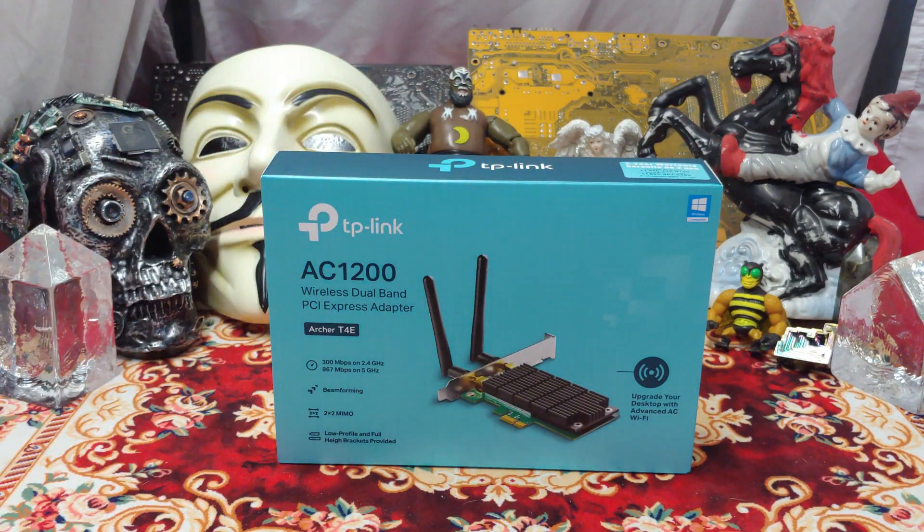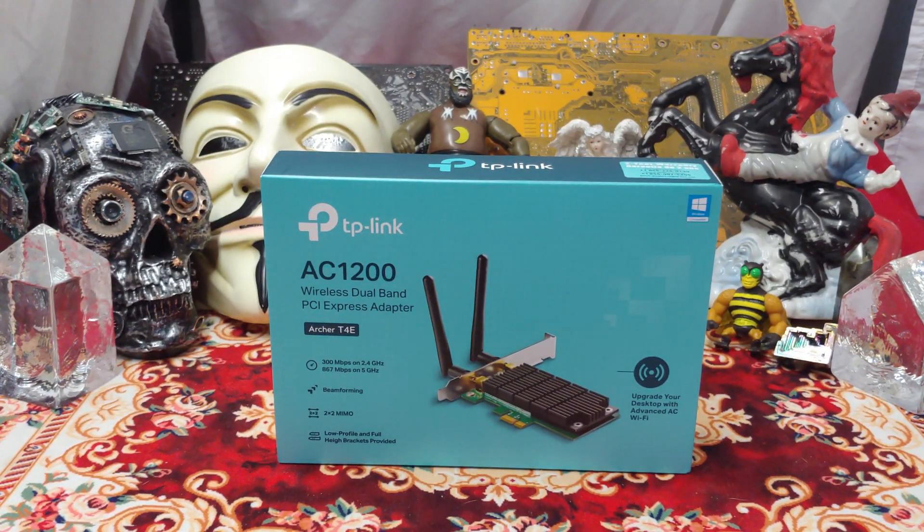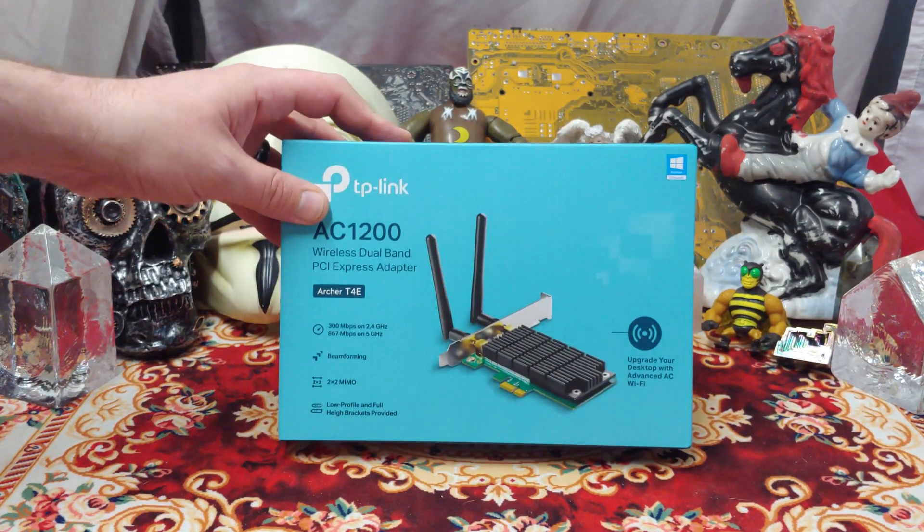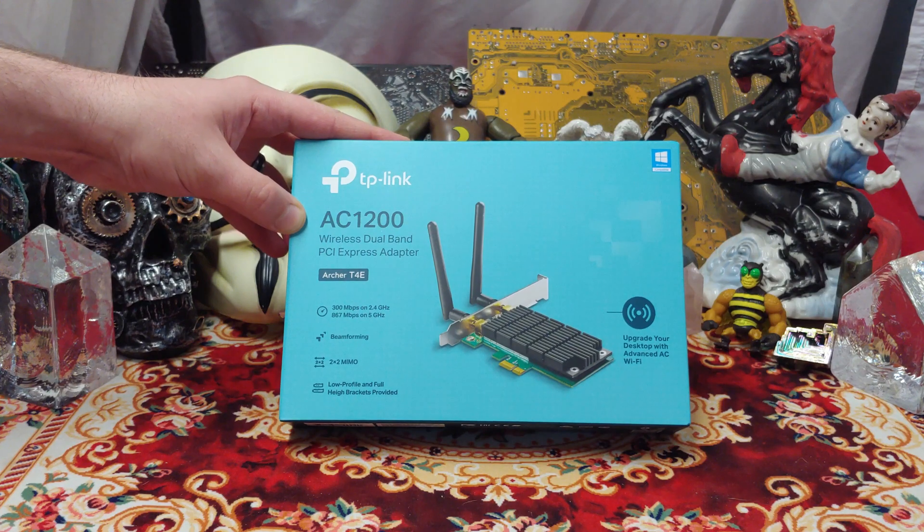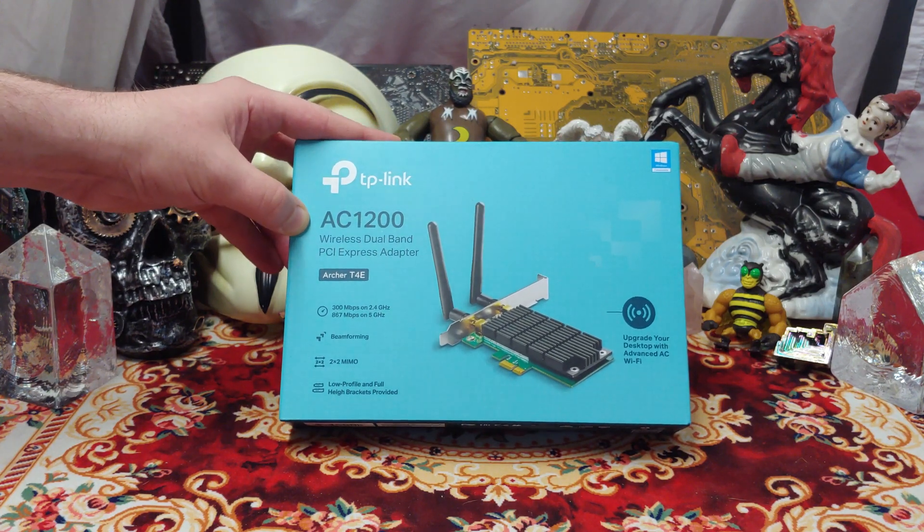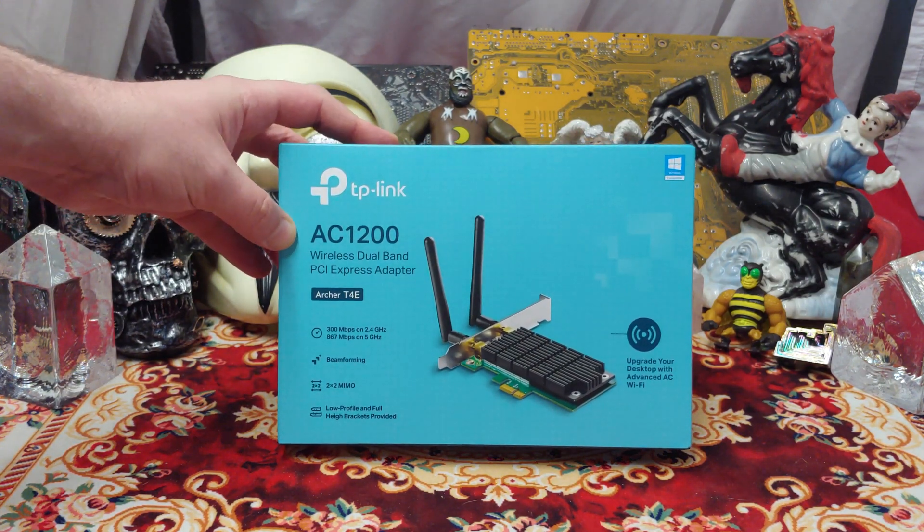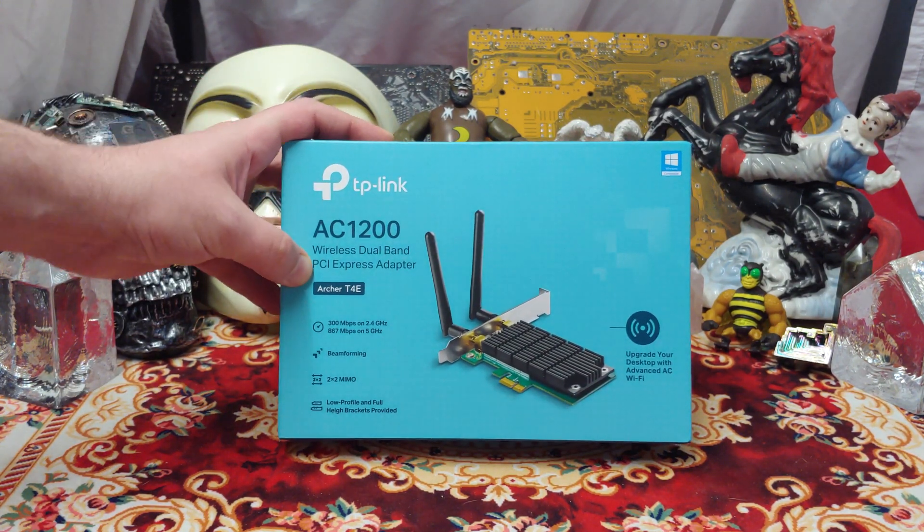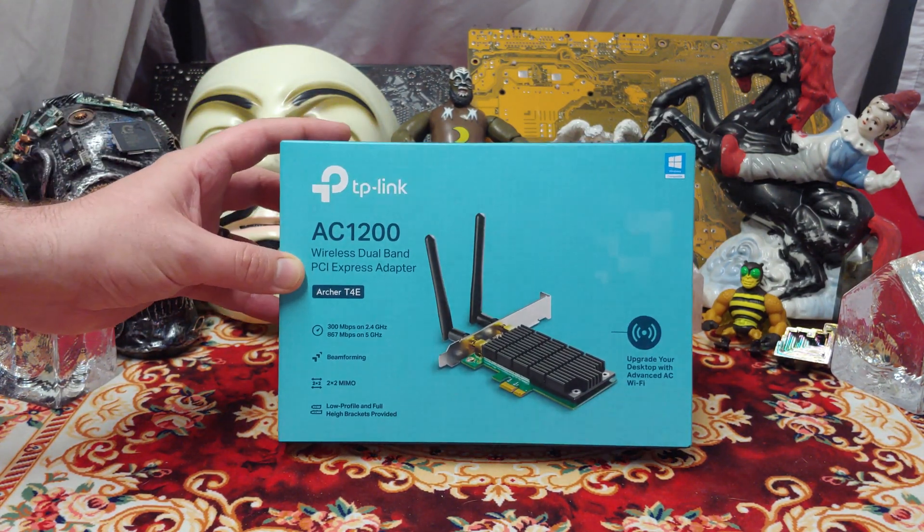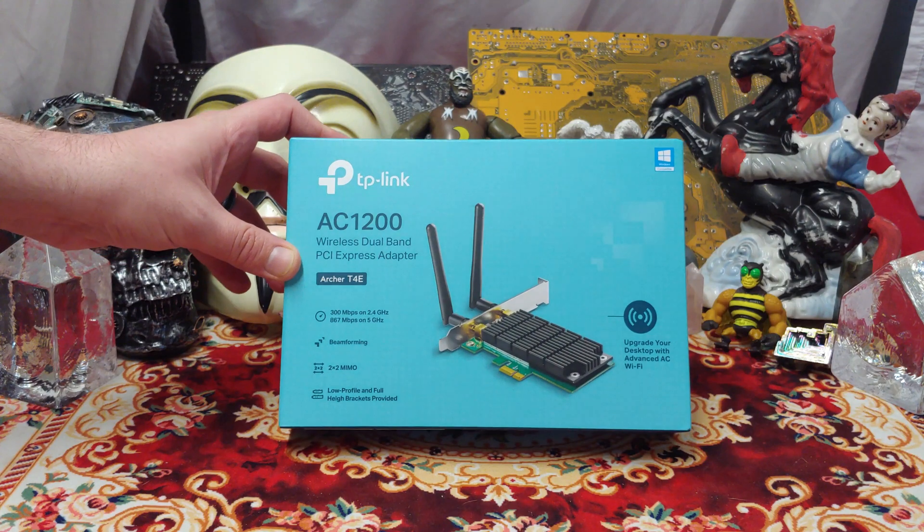Ladies and gentlemen, what's up? Once again, I'm Ned from the Aztec, but today we're going to be having a look at a TP-Link AC1200 Wireless Dual Band PCI Express Adapter.